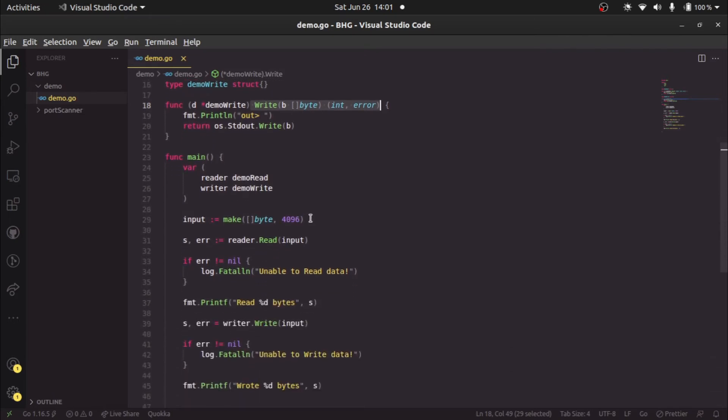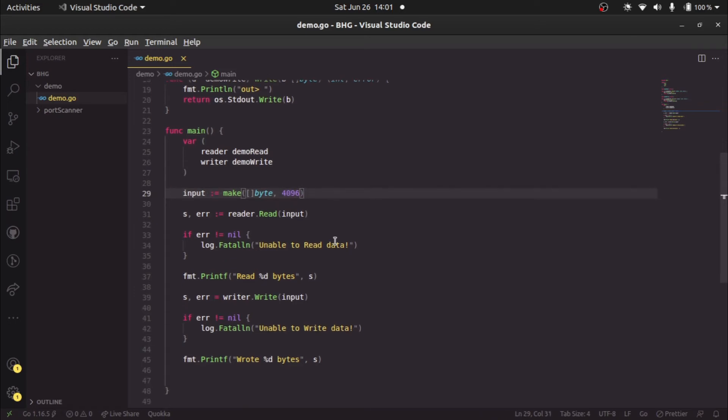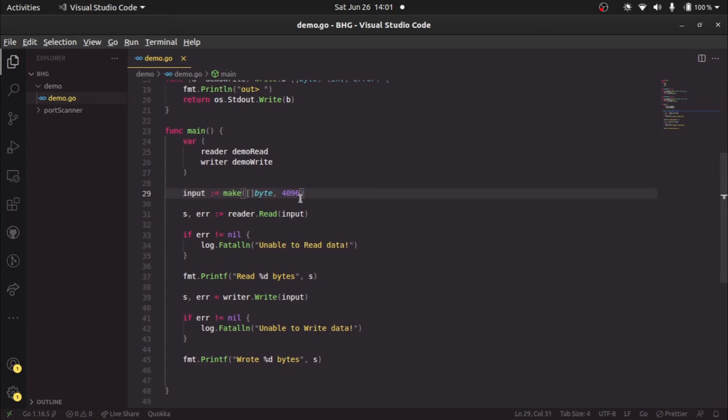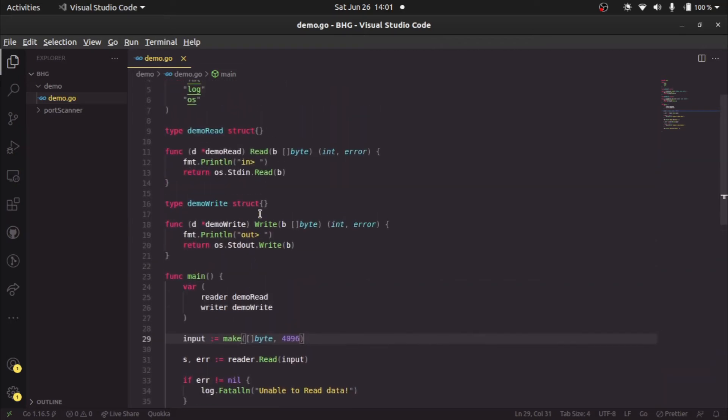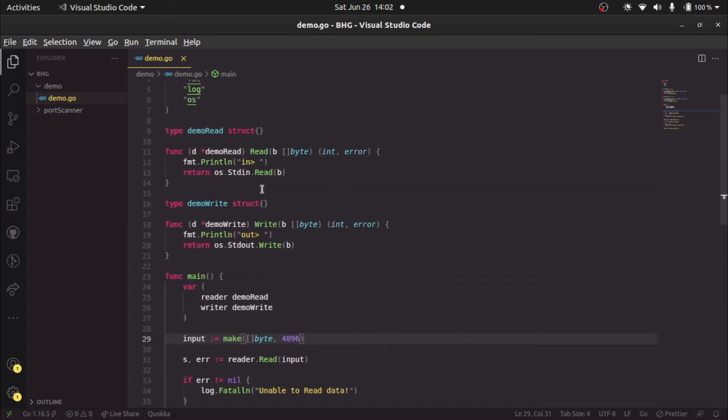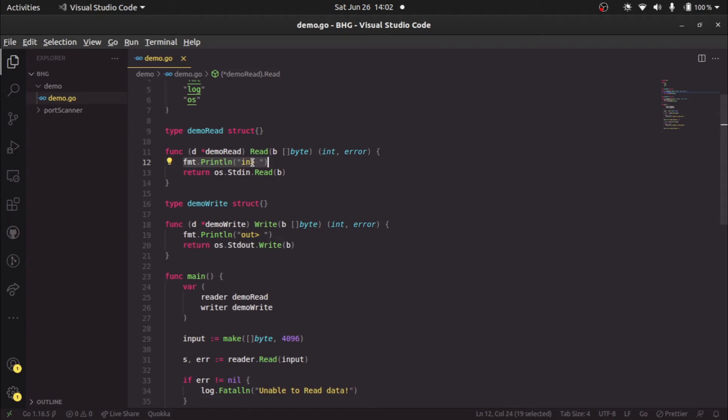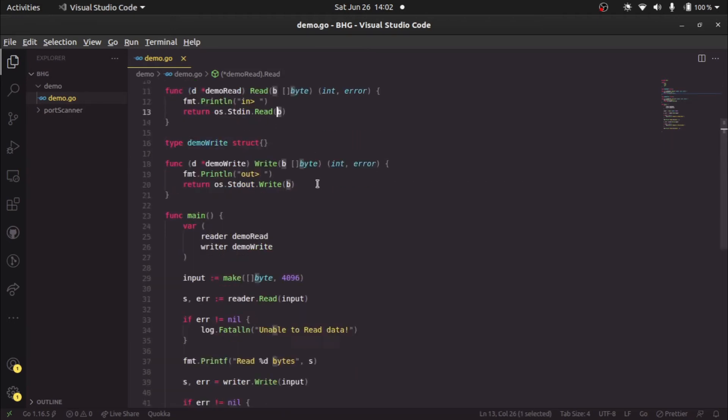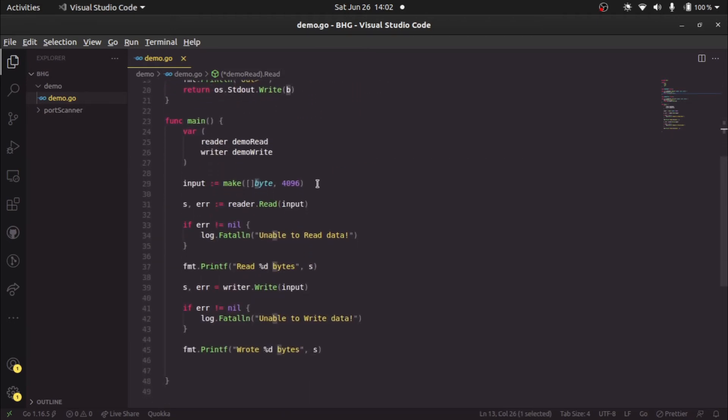We initialize an input variable which is a byte slice of 4096 length capacity. On this reader variable, we call this read method. This method first of all will print this console output, which is 'in' and an arrow symbol, and it will return the number of bytes read from the standard input and store it inside this byte slice B which we're passing here as input.